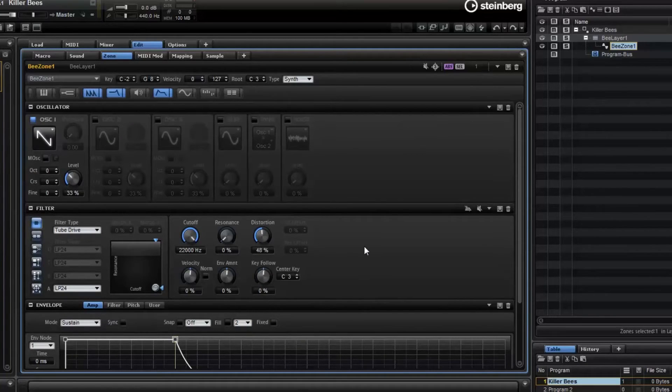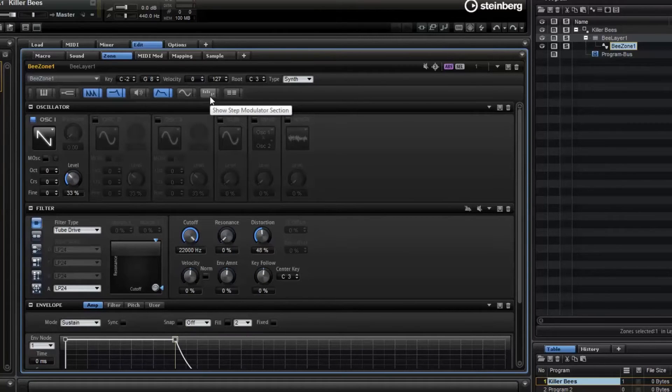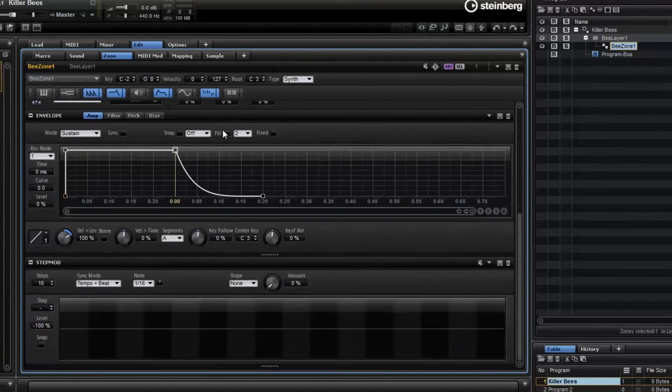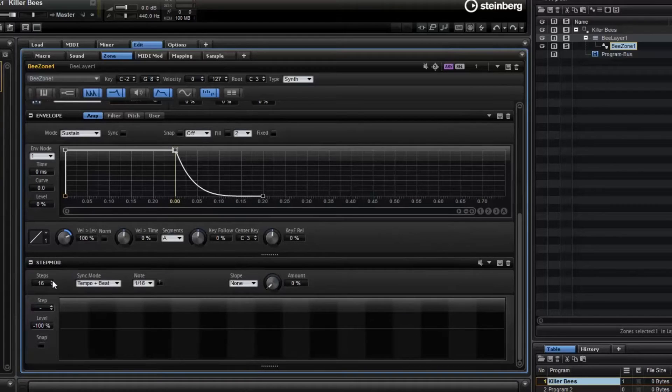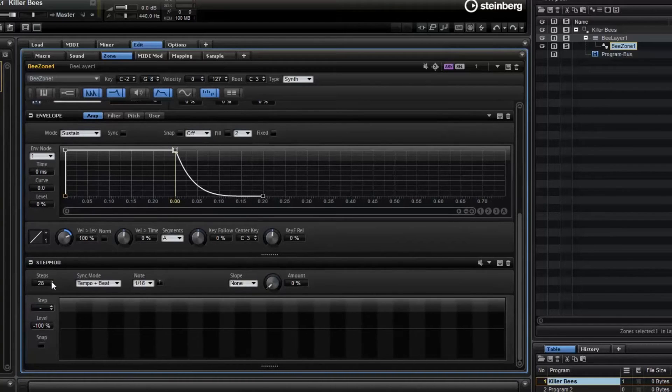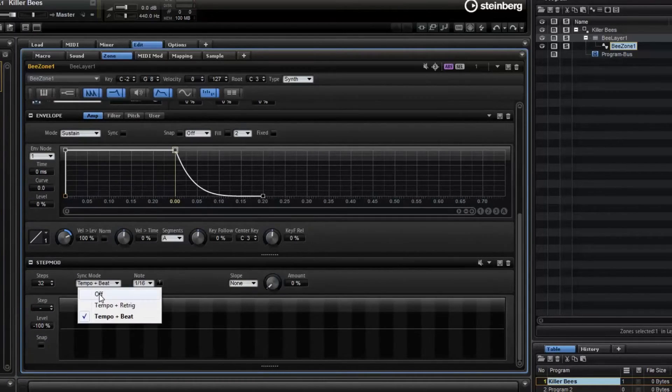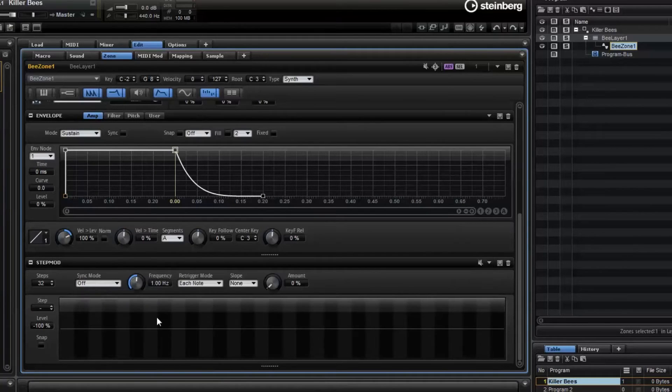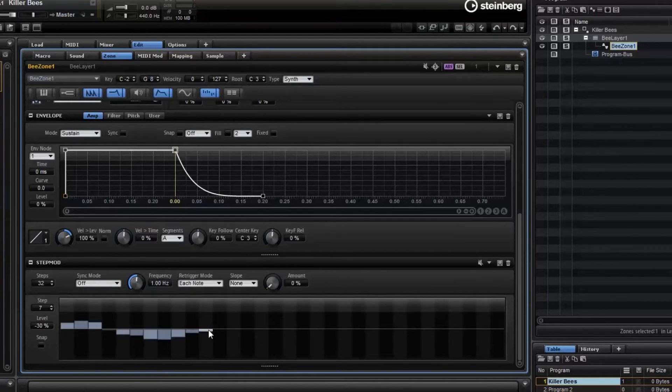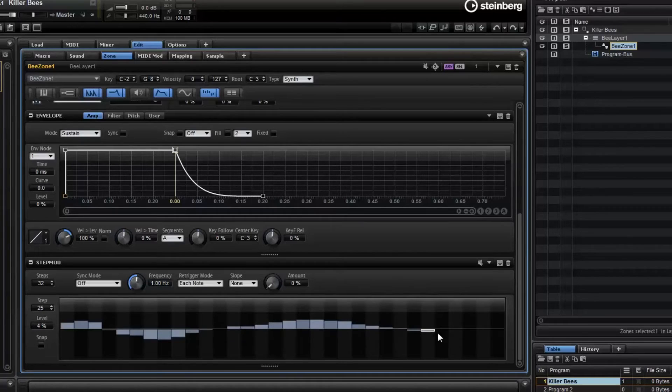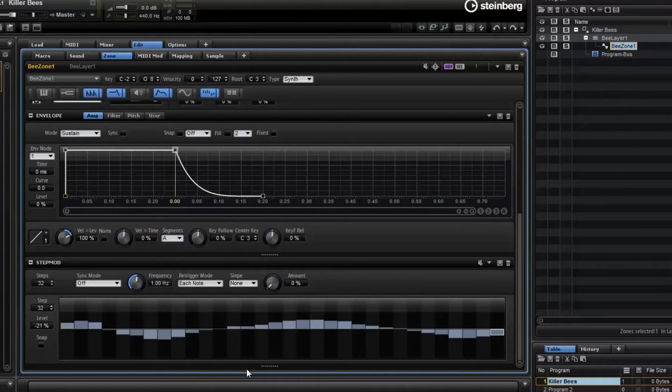Let's add a little bit of color to it. Let's turn on the step modulator. Go down to the step modulator and let's increase the steps to 32. And then also turn off sync mode. We're in standalone here. And then we'll just draw some slight variances. Now that's not going to have any effect whatsoever.